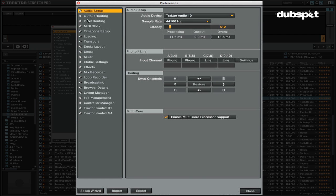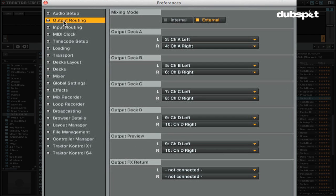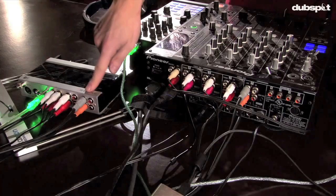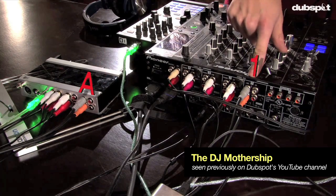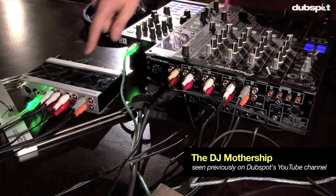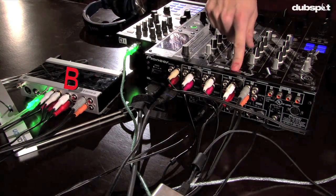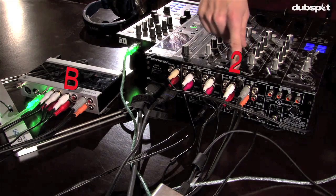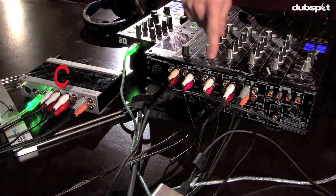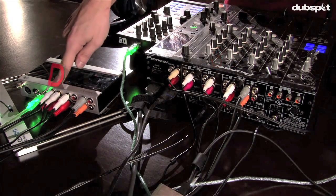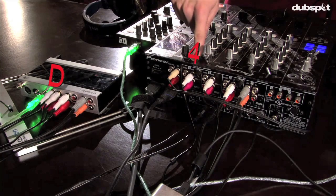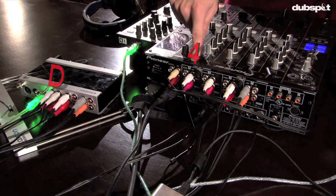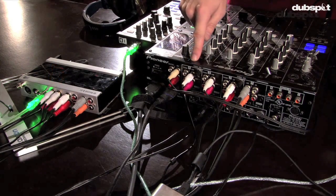The output routing tab is where you can configure the signal path from Traktor to your audio interface. In this example, you can see that Deck A is plugged into the line input for channel 1, Deck B is plugged into channel 2, Deck C is plugged into channel 3, and Deck D is plugged into channel 4, and they can all be plugged into either line or CD inputs.